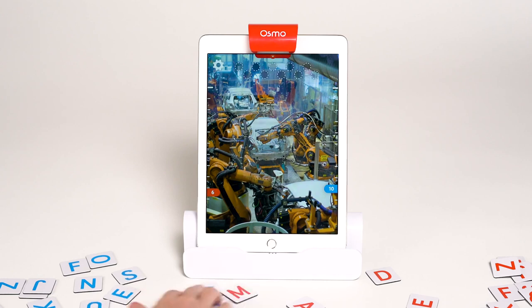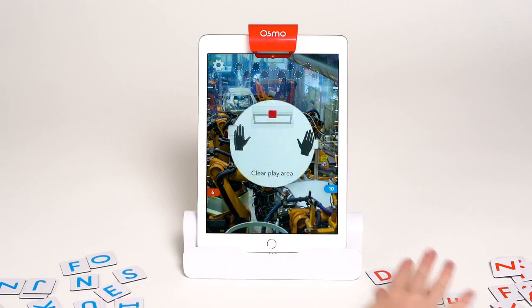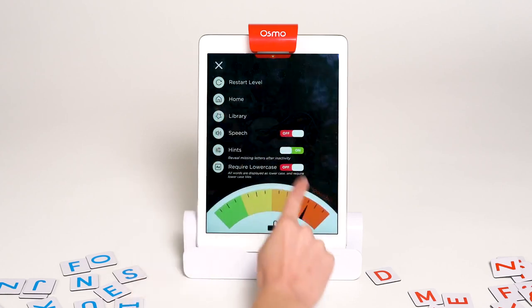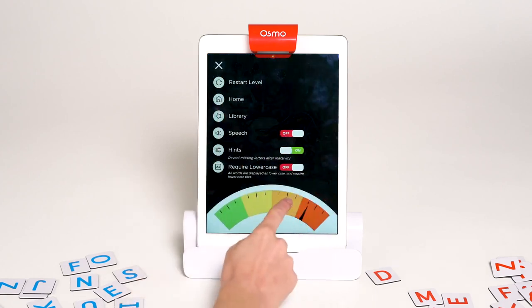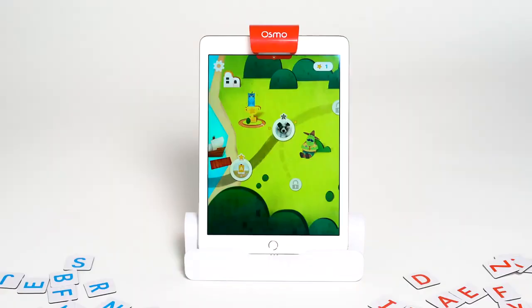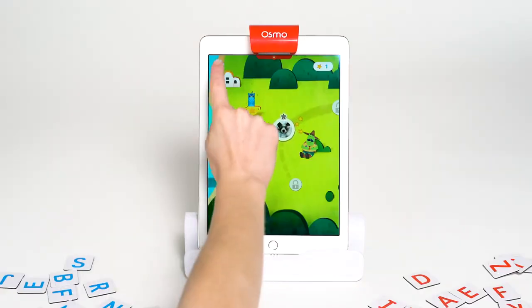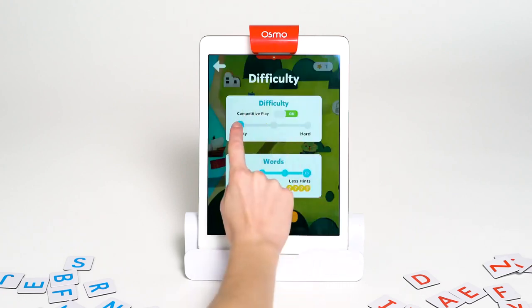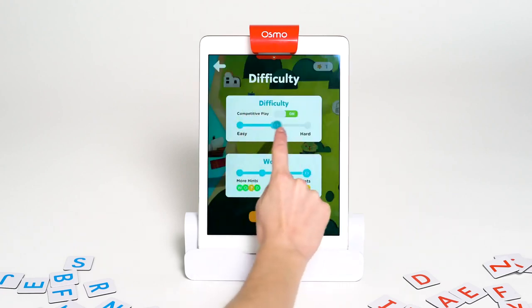Sometimes the words are too challenging or too easy and I want to change the difficulty. I can do that by clicking on the settings icon and adjusting this dial. Adventure mode has difficulty customization too, which you can change in the settings menu as you're playing.